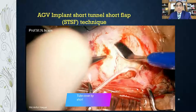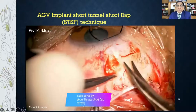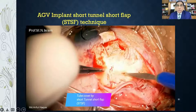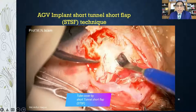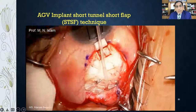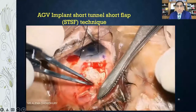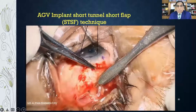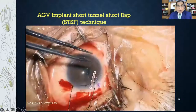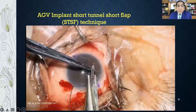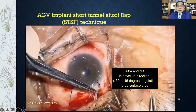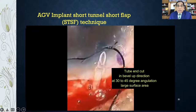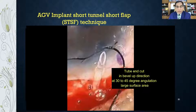Now doing the STSF technique: making a short scleral flap of about 4 mm — just like trabeculectomy — and a short tunnel. The tube is passed through the tunnel and placed under the flap into the anterior chamber. Very important: cut the tube end in a bevel-up direction at 30–40 degrees angulation. This gives more surface area for better aqueous outflow.